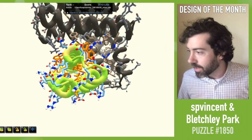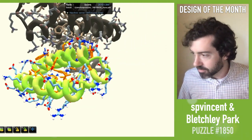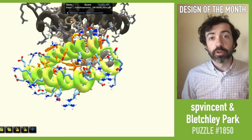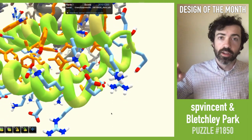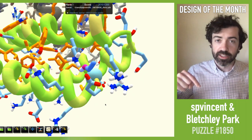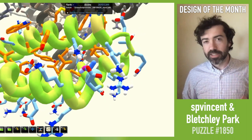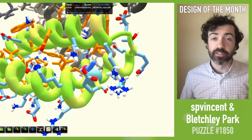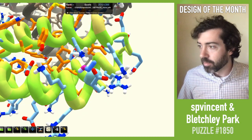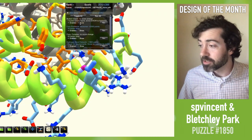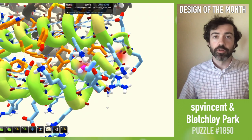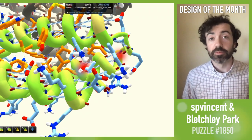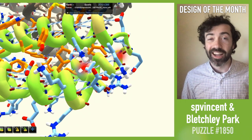I do want to point out one issue that we see sometimes in Foldit designs. Serines and threonines in alpha helices can sometimes be designed so that the hydroxyl makes a hydrogen bond with the helix backbone. Although there's some evidence that this can occur in nature, it's very rare and unlikely to occur in these cytosolic proteins. The BUNS objective actually flags these as unsatisfied polar groups, which is good. So if you are playing these new symmetric puzzles, be sure to check the BUNS objective for these kinds of polar atoms that cannot make great hydrogen bonds.